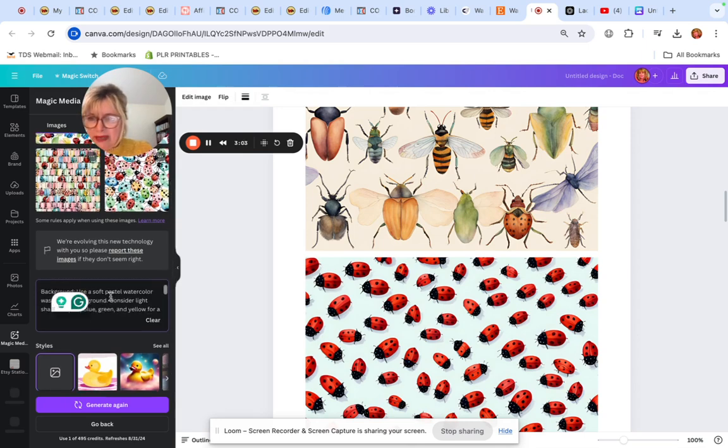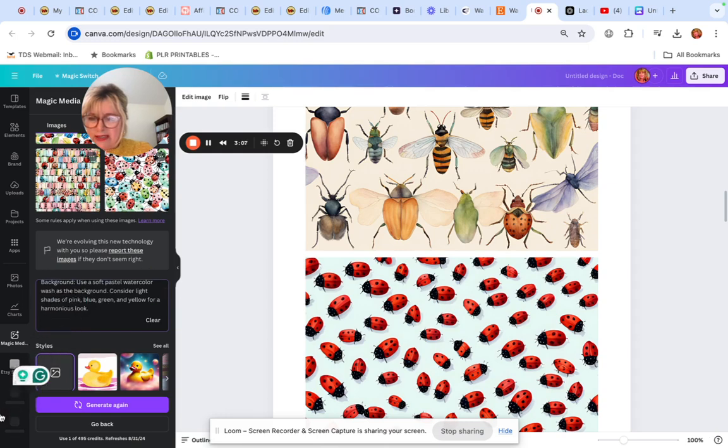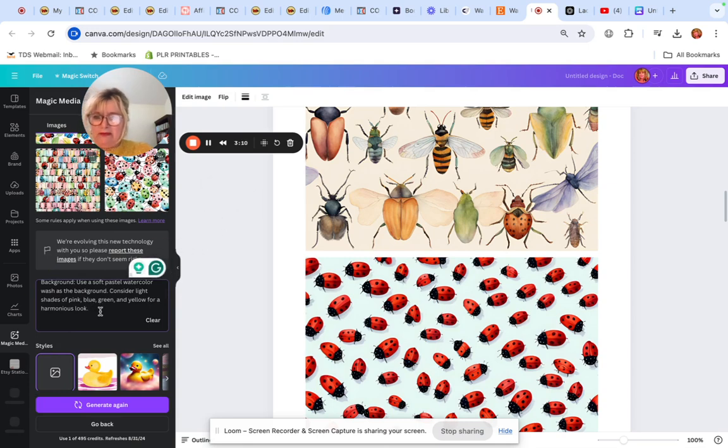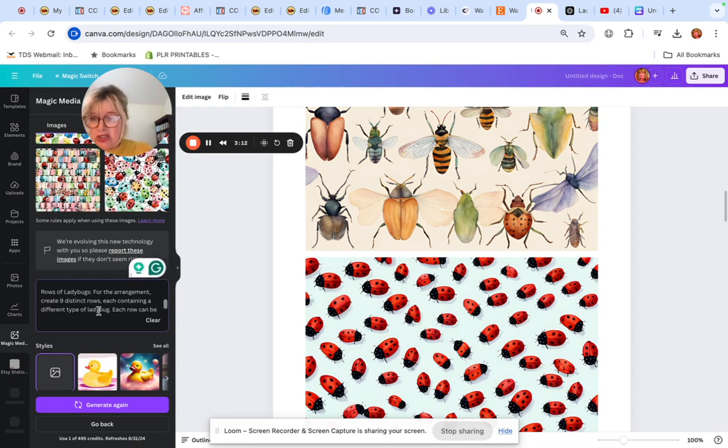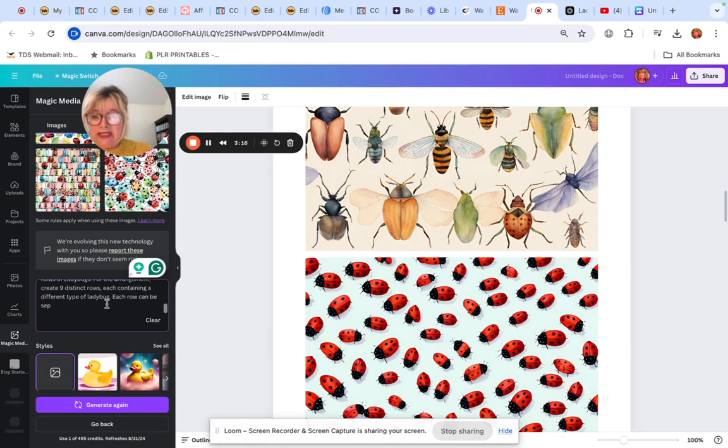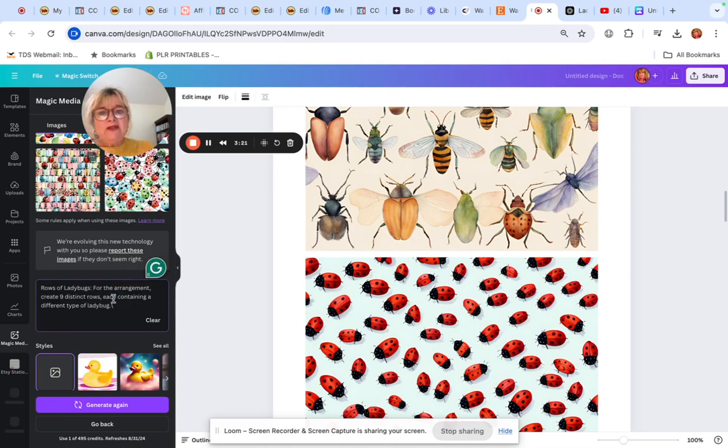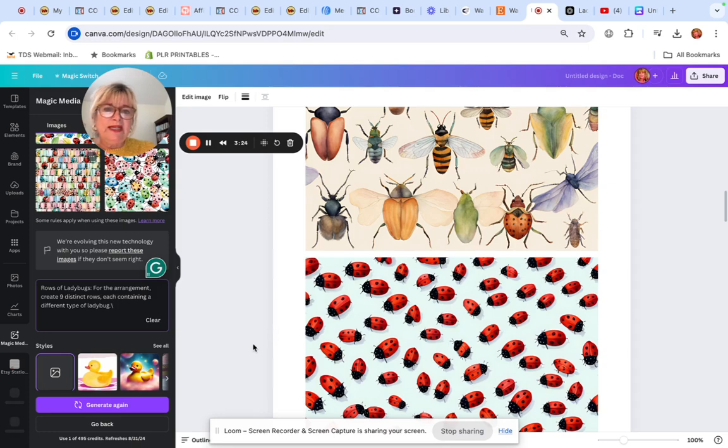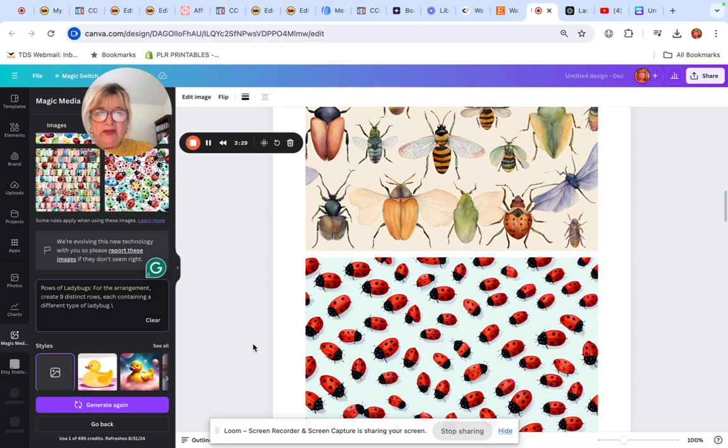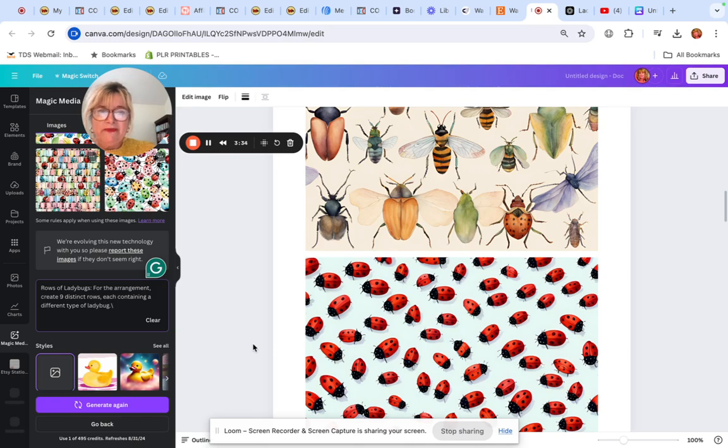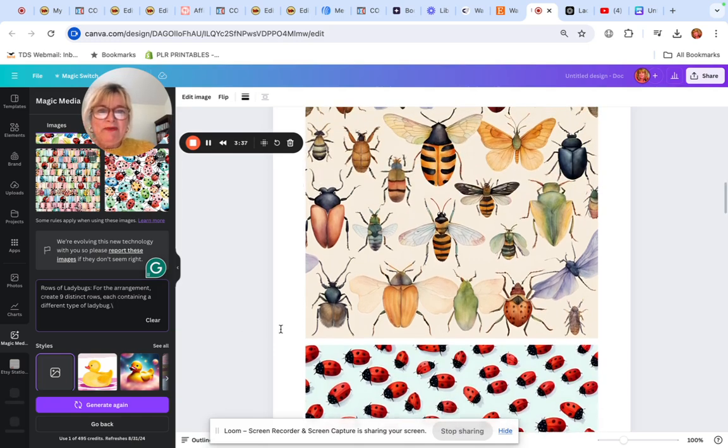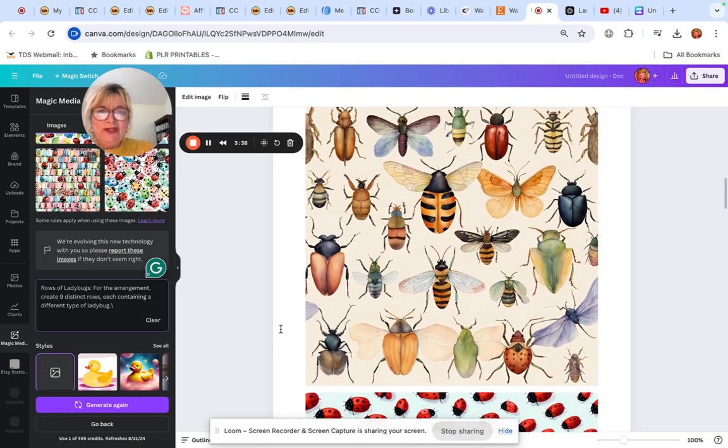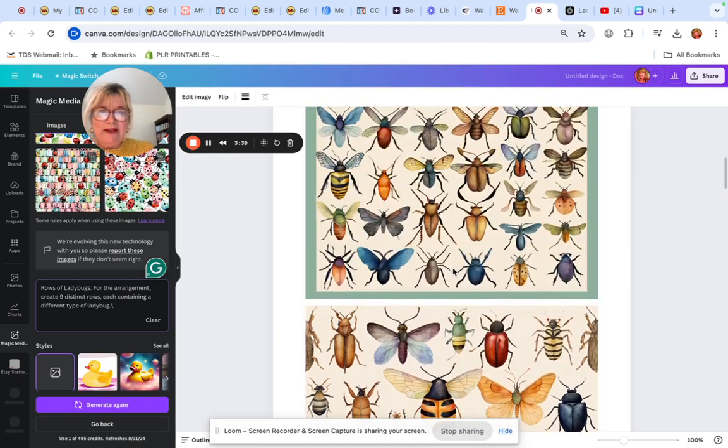So I put in, and I did this several times until I found something I liked. As you can see, these are some of my earlier things. I really like ladybugs. So I was asking it to do ladybugs. I put background, use a soft pastel watercolor wash as the background. Consider light shades of pink, blue, green, and yellow for a harmonious look. For the arrangement, create nine distinct rows, each containing a different type of ladybug.